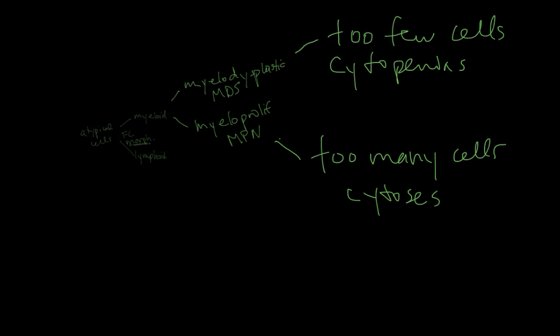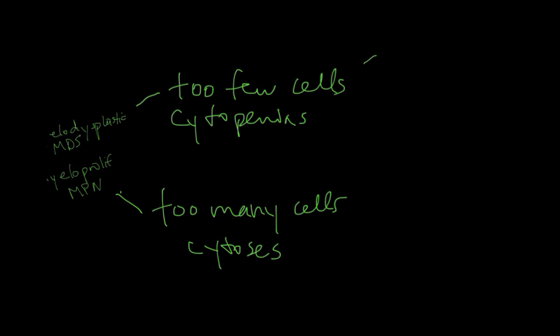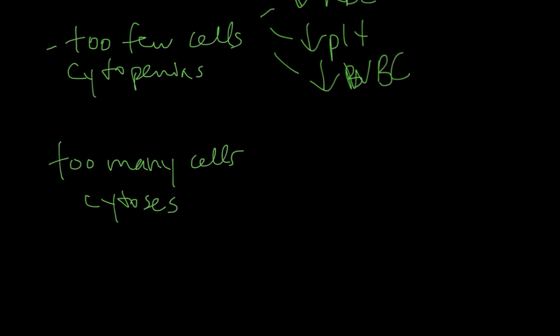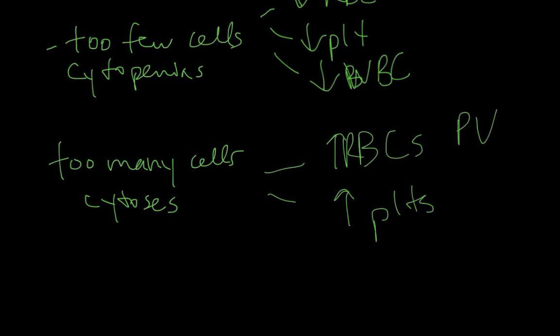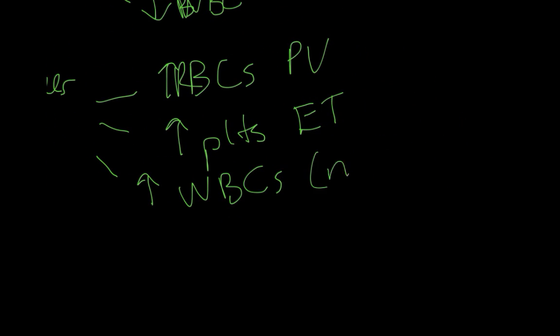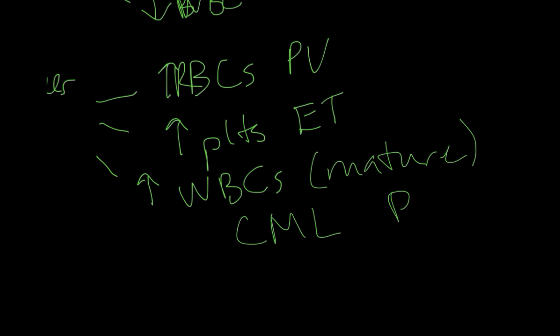Any of the three cell lines in the bone marrow can be affected. Most commonly you have anemia in MDS but you can also have thrombocytopenia and leukopenia as well. The same goes for the myeloproliferative neoplasms. You can have too many red cells, that's polycythemia vera. You can have too many platelets, that's essential thrombocytosis or thrombocythemia. You can also have too many white blood cells. These are mature in contrast to the blasts that we see in the acute leukemias. The most common disorder associated with high white cells in the myeloproliferative category is chronic myelogenous leukemia, which you all know is associated with the Philadelphia chromosome.